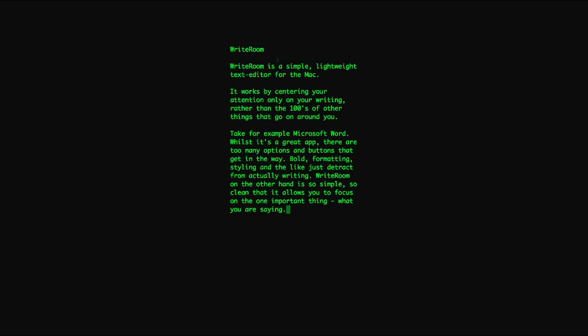WriteRoom, on the other hand, is so clean and simple. You just think about what you're writing, you concentrate on what you're saying and you don't have to worry about anything else.